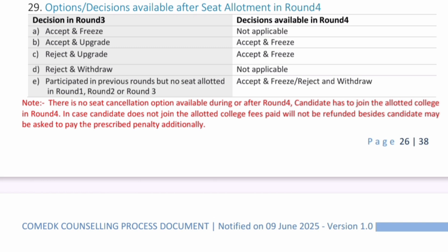If you have done Accept and Upgrade in Round 3, you now have no other option but to Accept and Freeze. Similarly, all students who have done Reject and Upgrade in a previous round — whatever seat they get in Round 4 — will have to Accept and Freeze only. They have no other option. Students who did Reject and Withdraw in Round 3 are also not participating in Round 4 counseling.